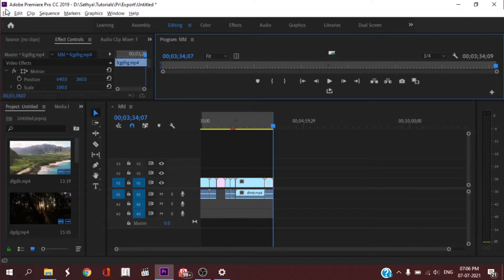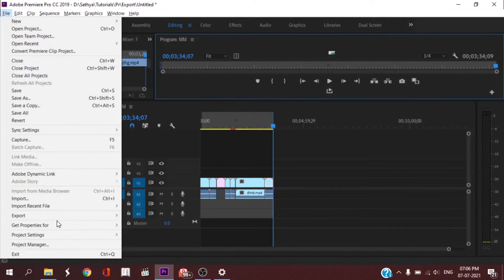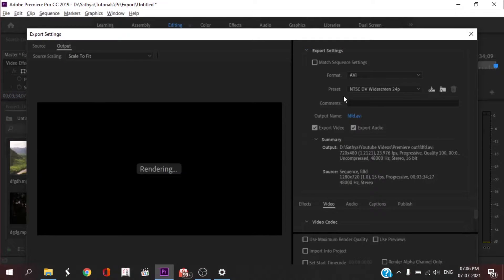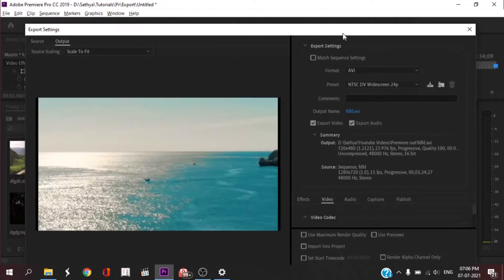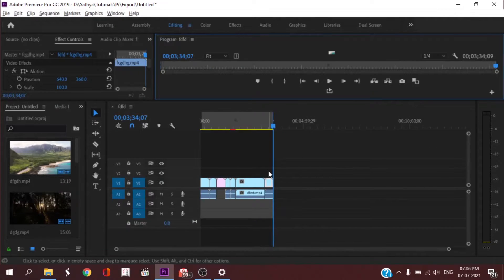I will select File, then Export, then Export Media. If you want to open the dialog box, go to File, Export, then the Media option. If you want a shortcut, you can press Ctrl+M to open the Export Media dialog.